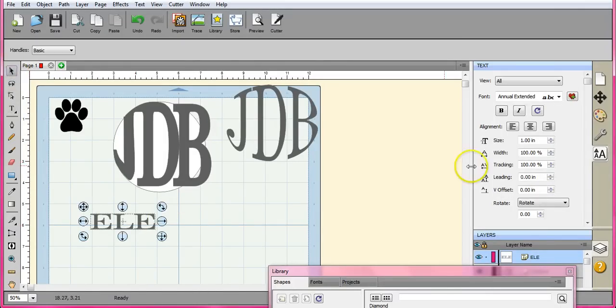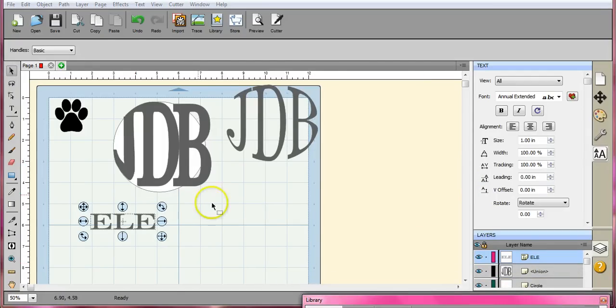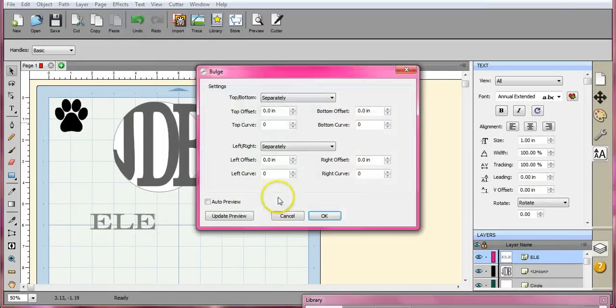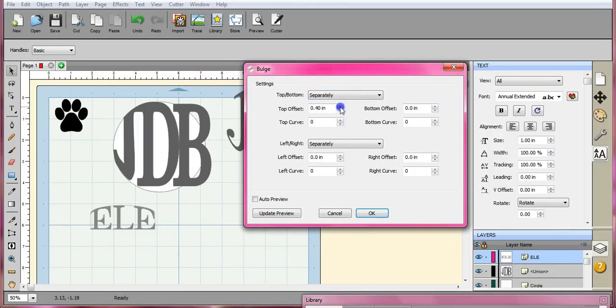Let me just select that. I'm going to come up here to the effects tab and come here to bulge. Make sure it says top, bottom separately. Top offset - that looks good.